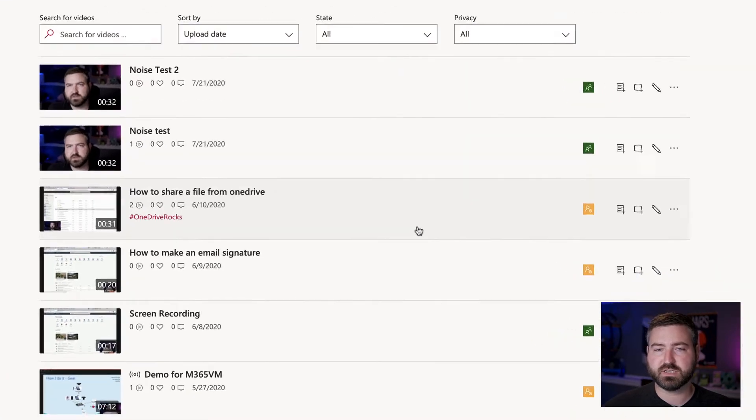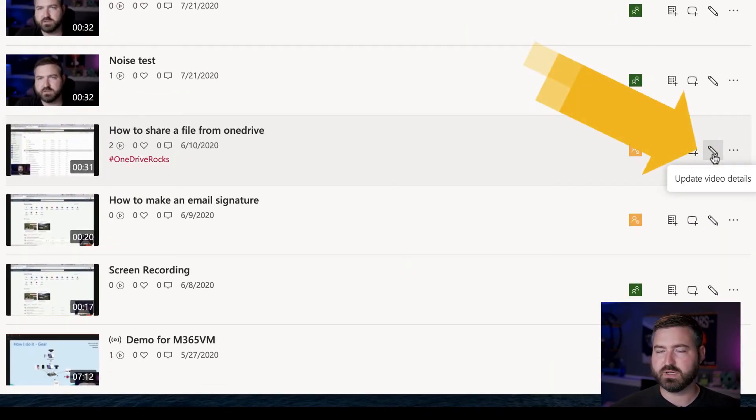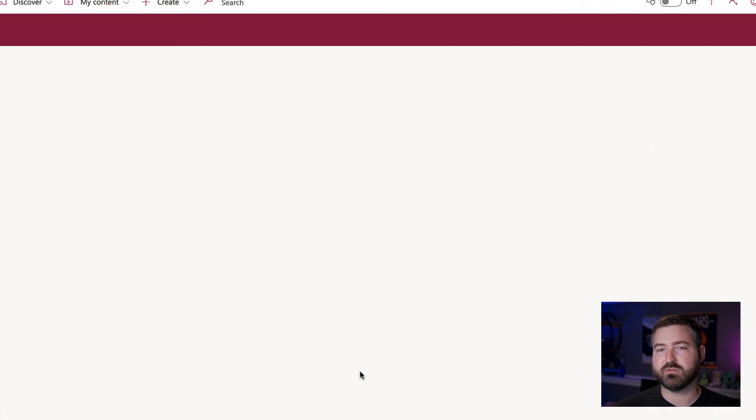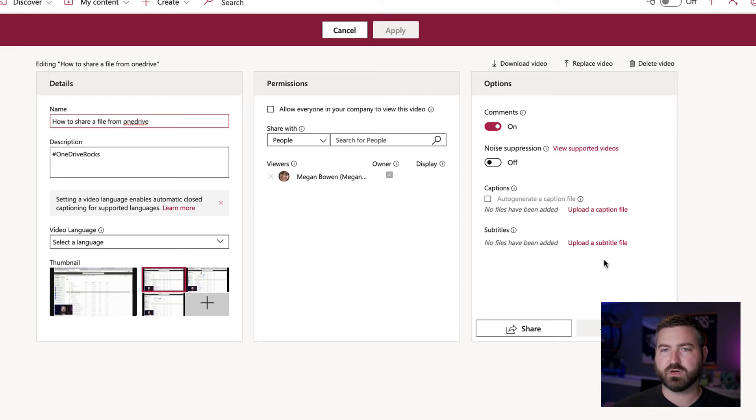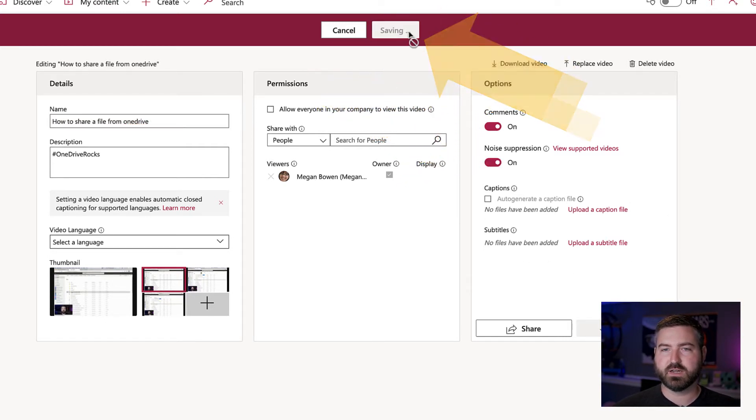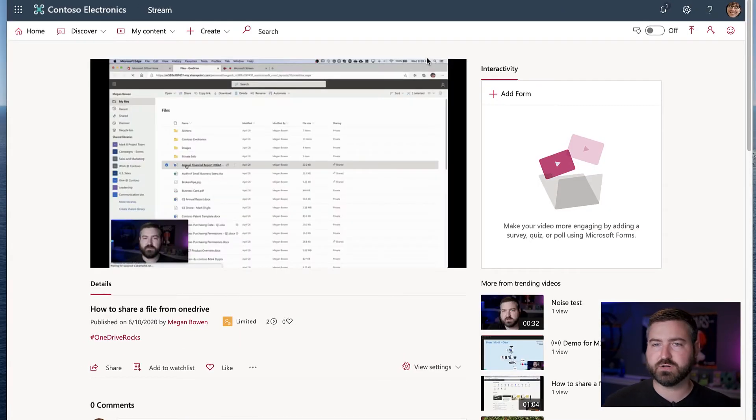I'll simply click the little pencil icon next to here to edit the video details. Then in the same spot as before, under the options area, I have noise suppression. I can turn that on and I can hit apply.